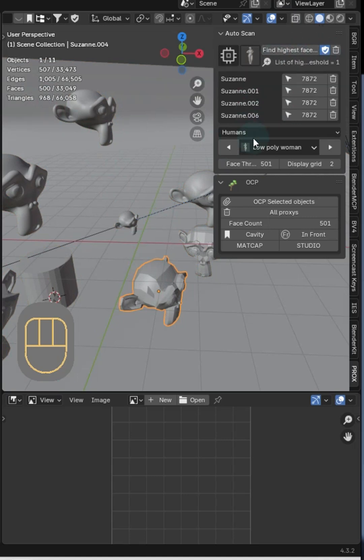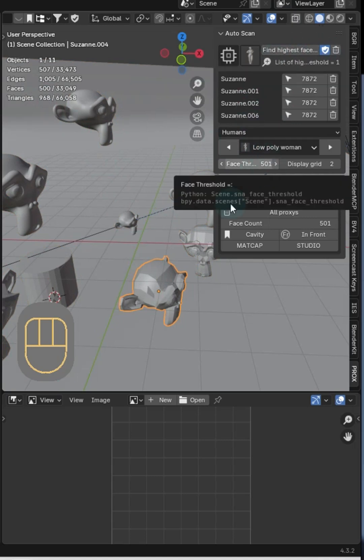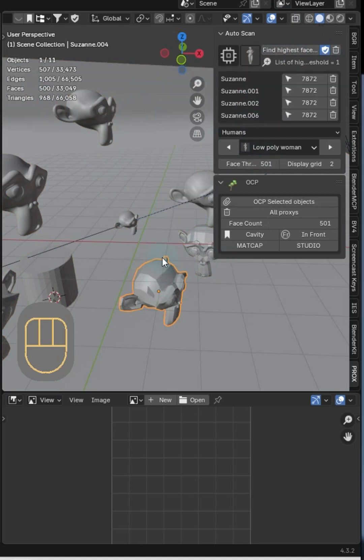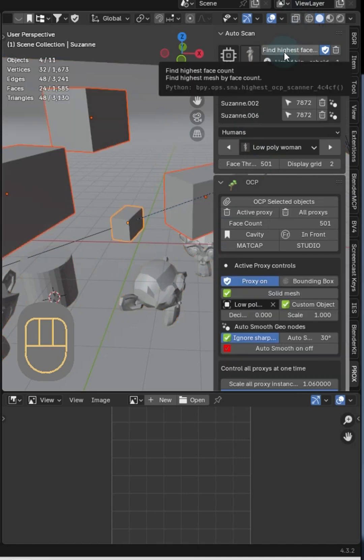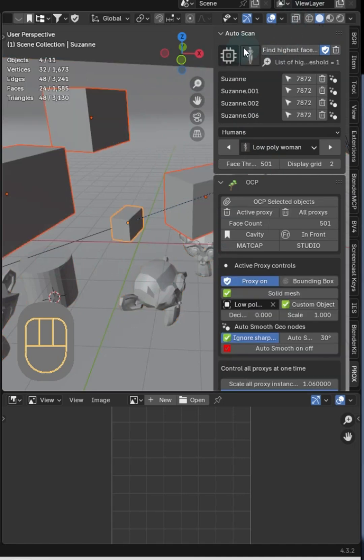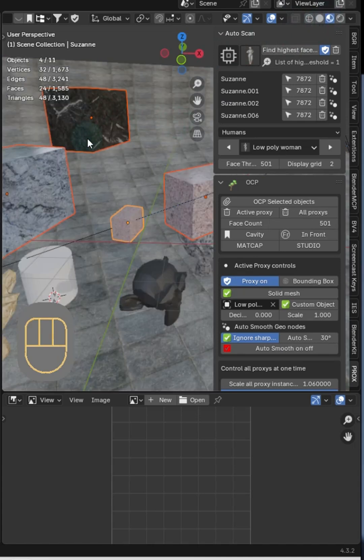Let's auto scan the scene based on 501 face count. So I'm just gonna keep it above one of my lowest meshes, not including the cylinder. Click scan, boom, auto proxies and materials transfer.